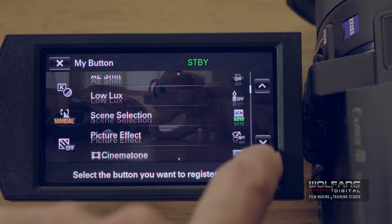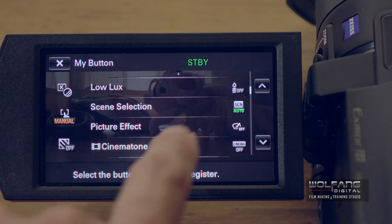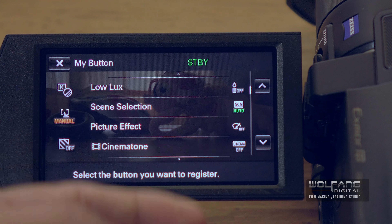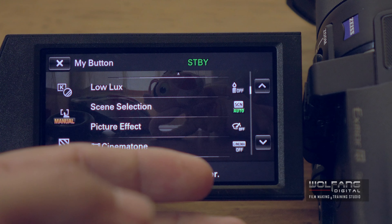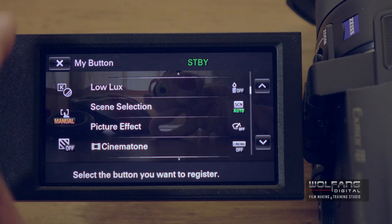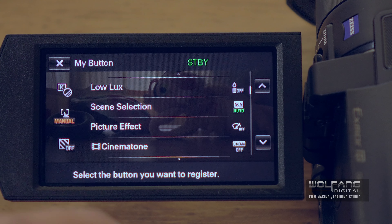I've got picture effect here. Picture effect is something I use very often during my shoots and I don't want to go all the way into my menus to search for it. So I'll select picture effect.